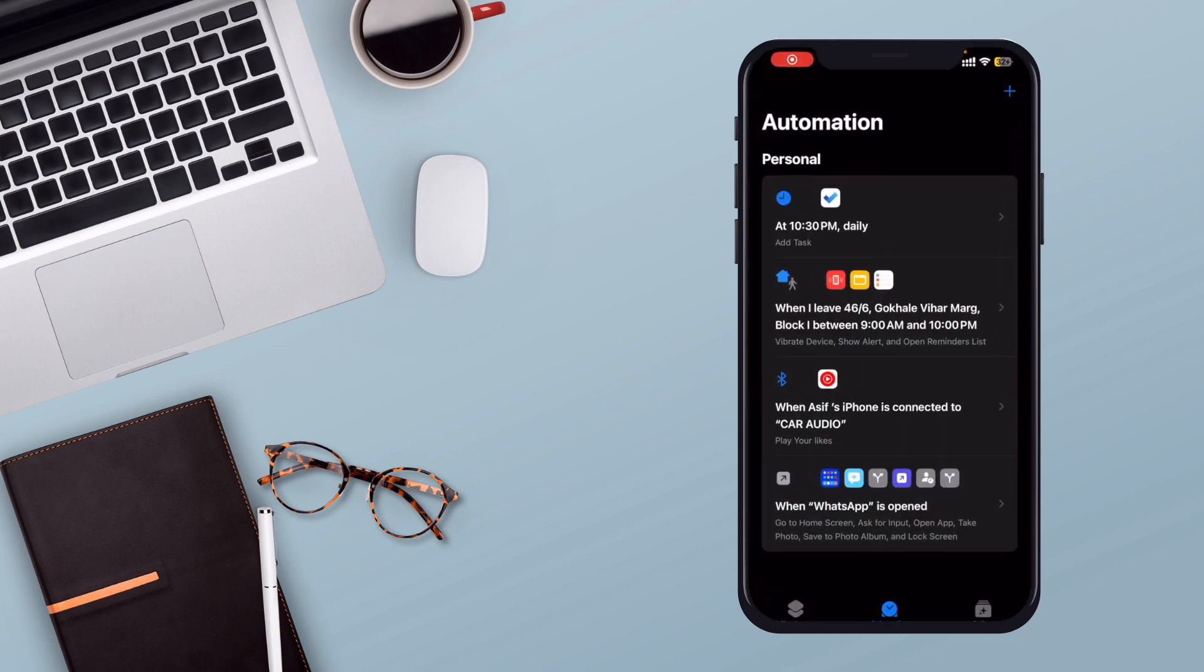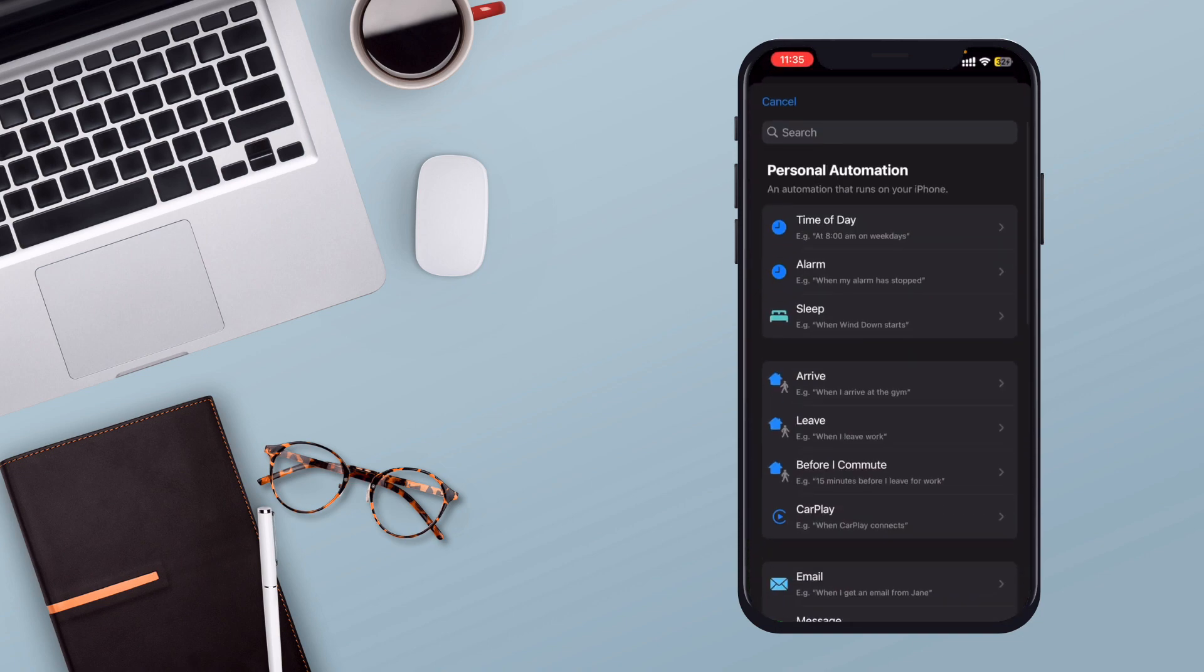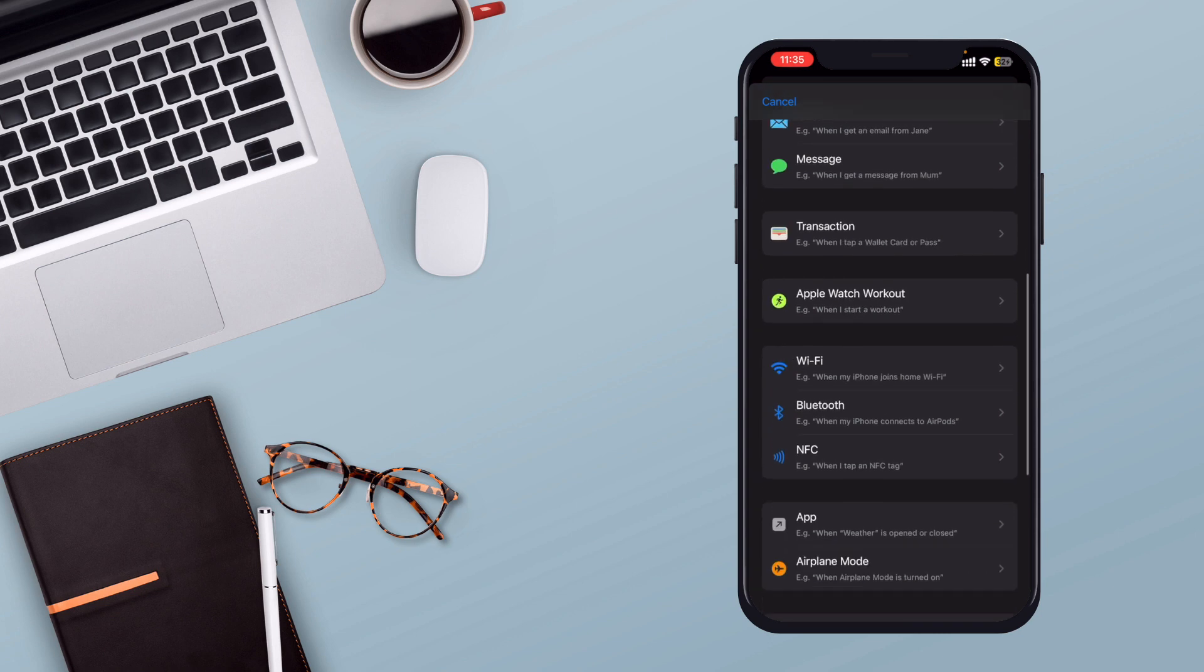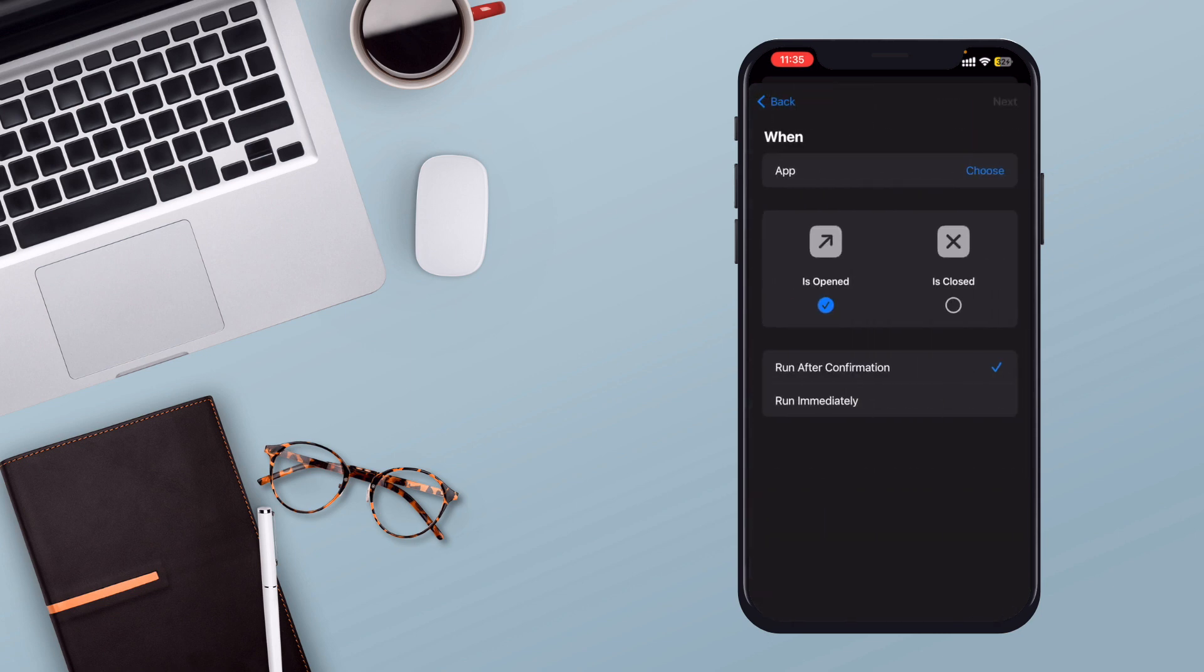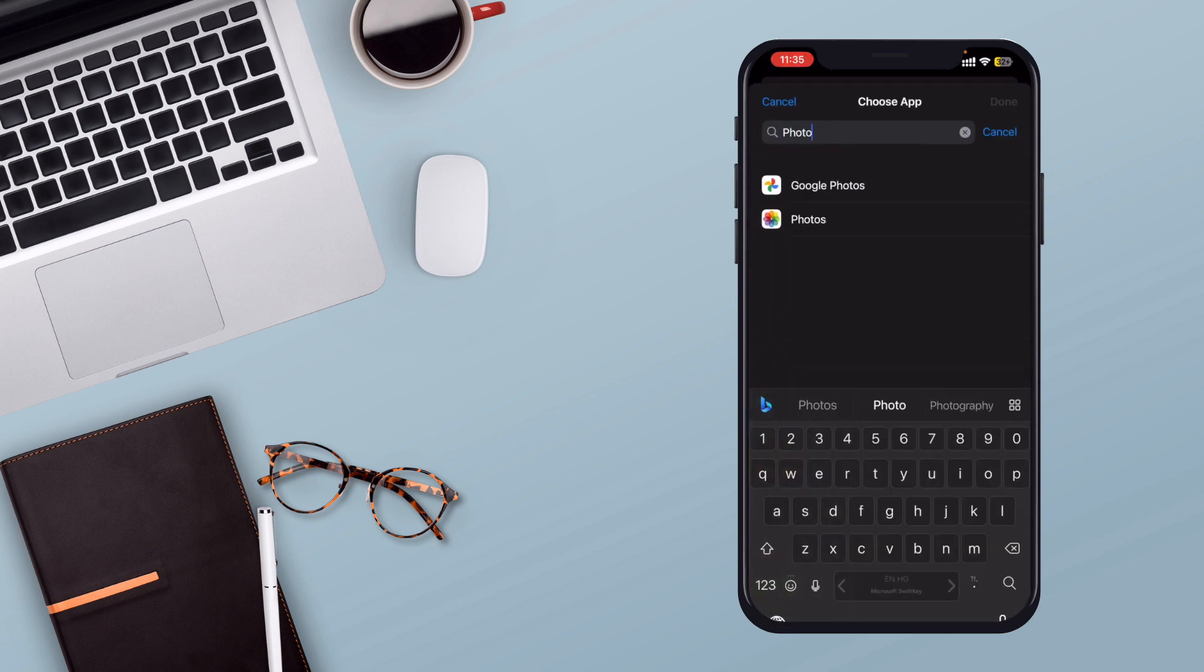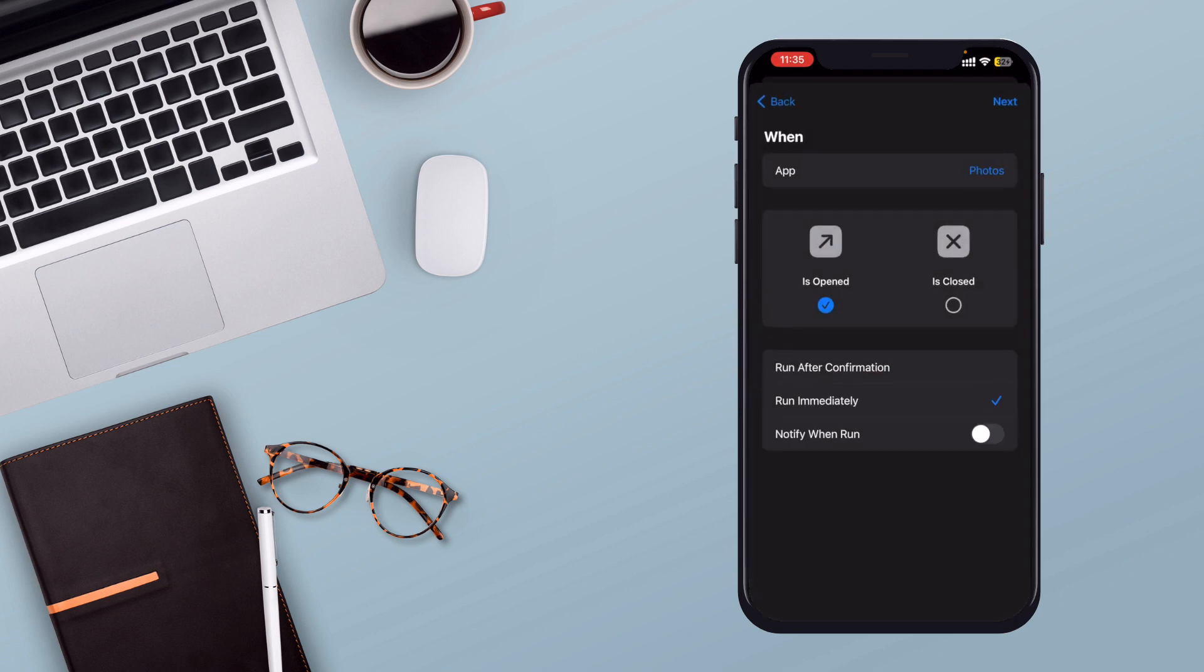Open the Shortcuts app on your iPhone and tap the plus icon at the top right corner. Select the app trigger from the list, which will be triggered when a particular app is opened. Choose the app you wish to lock, for example, Photos app. Tap on Run Immediately for instant execution and make sure to disable Notify When Run.